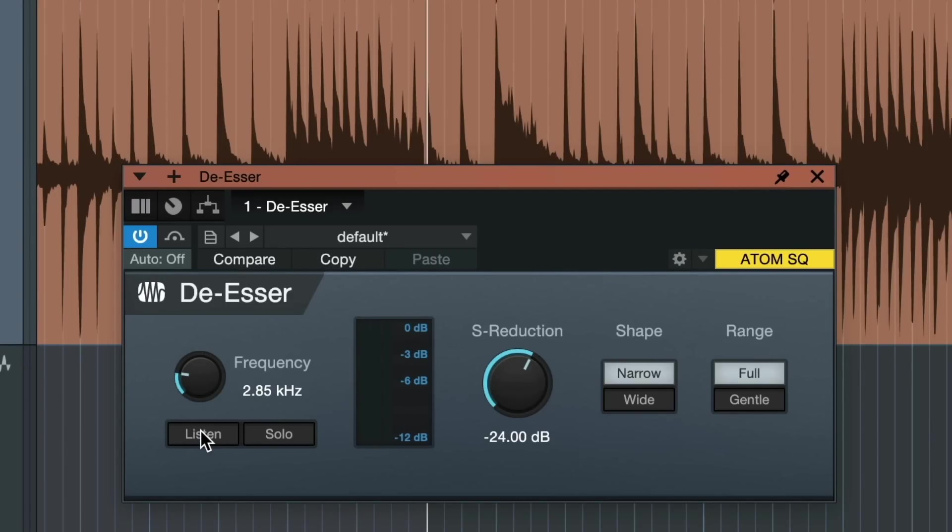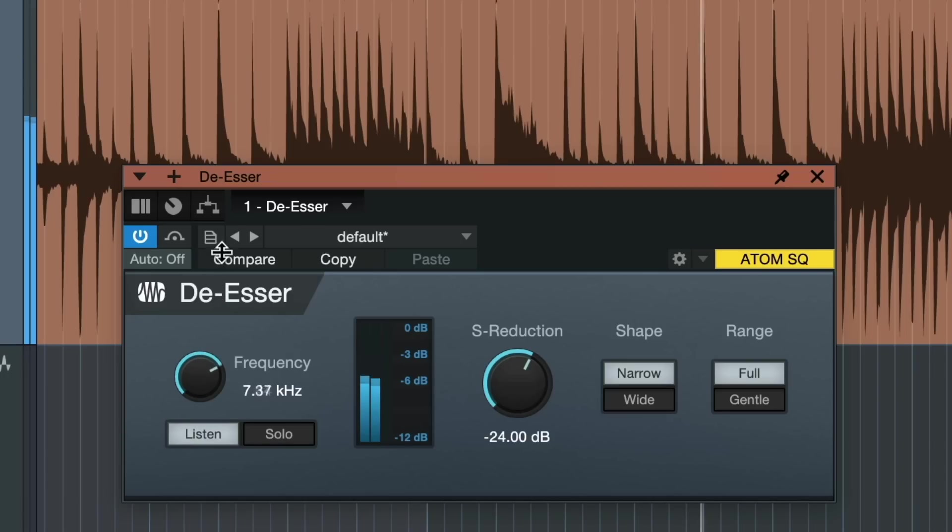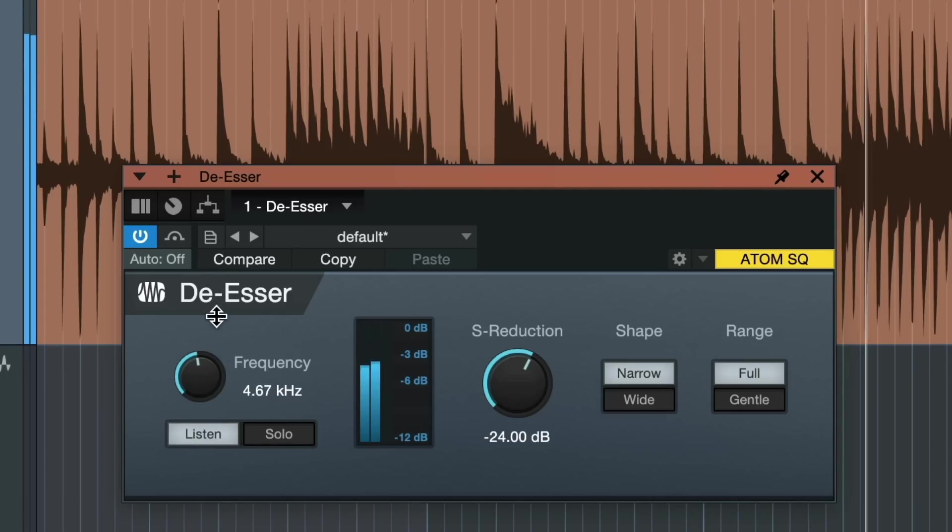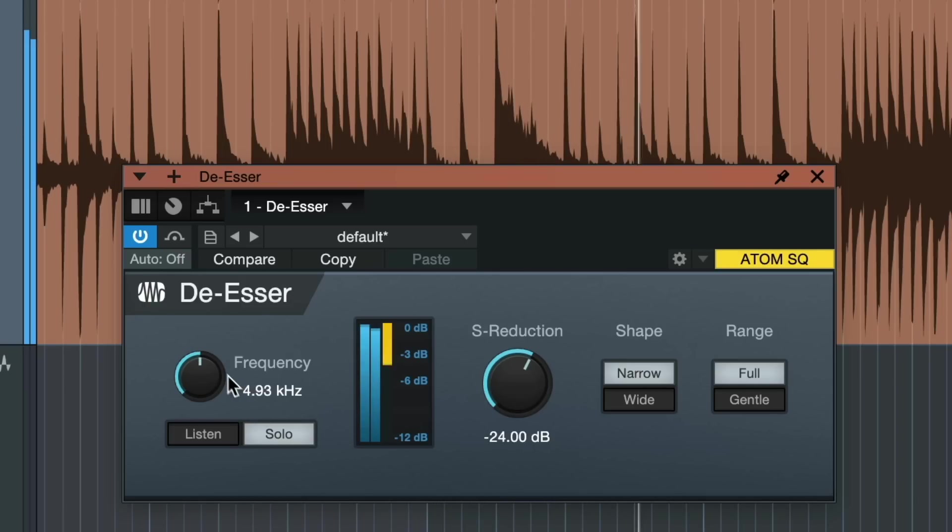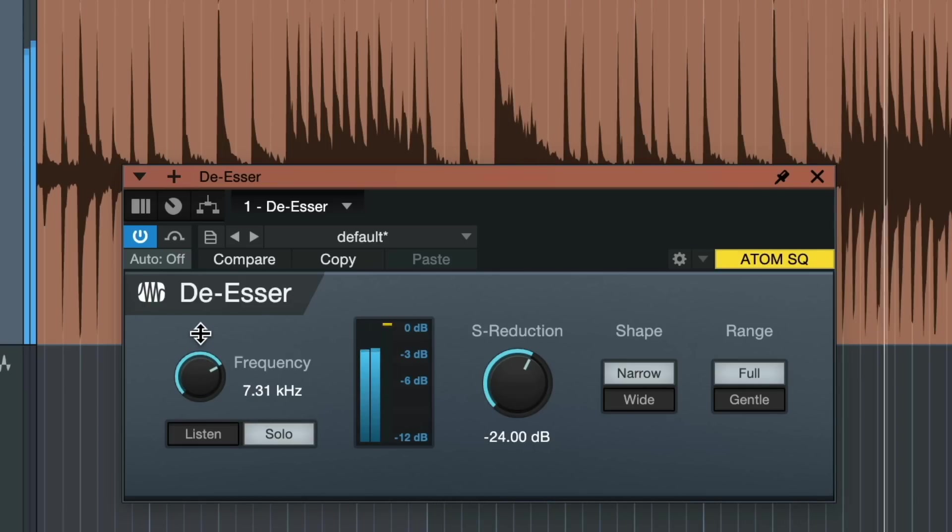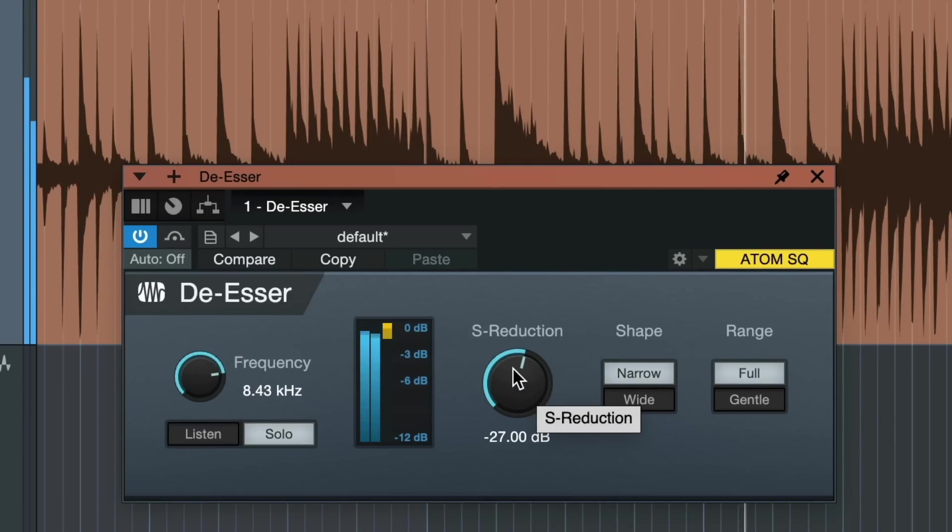The first one is a listen button. This allows us to audition the frequency range overall on which the de-esser is currently working, and solo really just lets us listen to what the de-esser is currently taking out of the drum loop. So ideally we would set that in a way that we're only hearing frequencies that we don't want to hear afterward anymore.